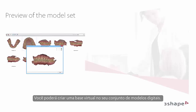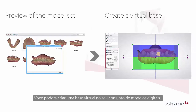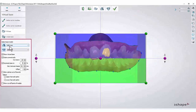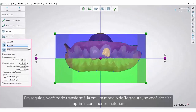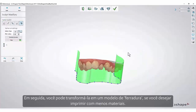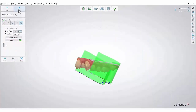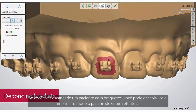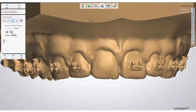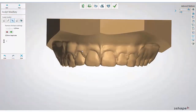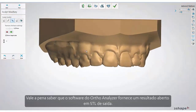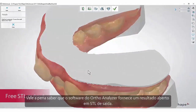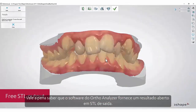You will be able to create a virtual base on your digital model set. You can turn it into a horseshoe model if you wish to print with less material. If you have scanned a patient with brackets, you can de-bond and print out the model to produce a retainer. It is worth knowing that OrthoAnalyser software provides you with a free STL output.